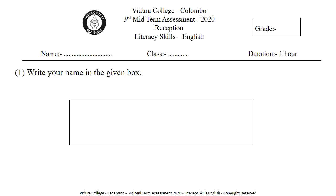Look at the first question. Your first question is: Write your name in the given box. Can you see there is a box in your paper? You have to write your name in that box. Take your writing pencil and write your first name correctly. Check whether you have written your name correctly.